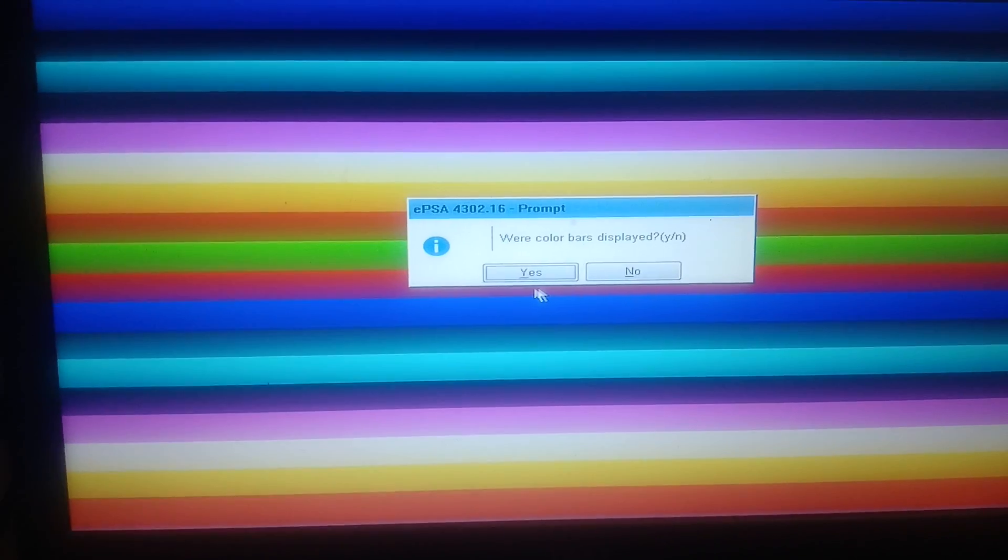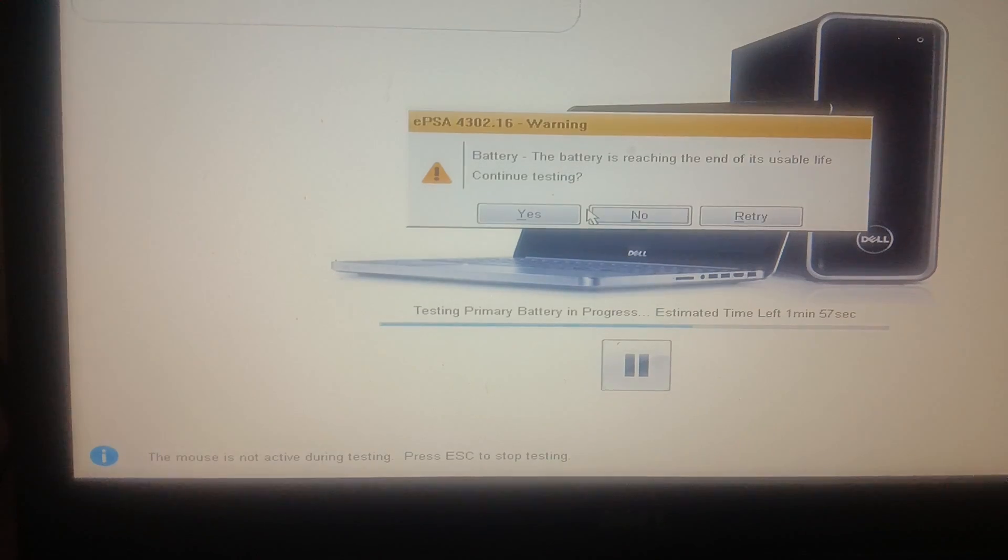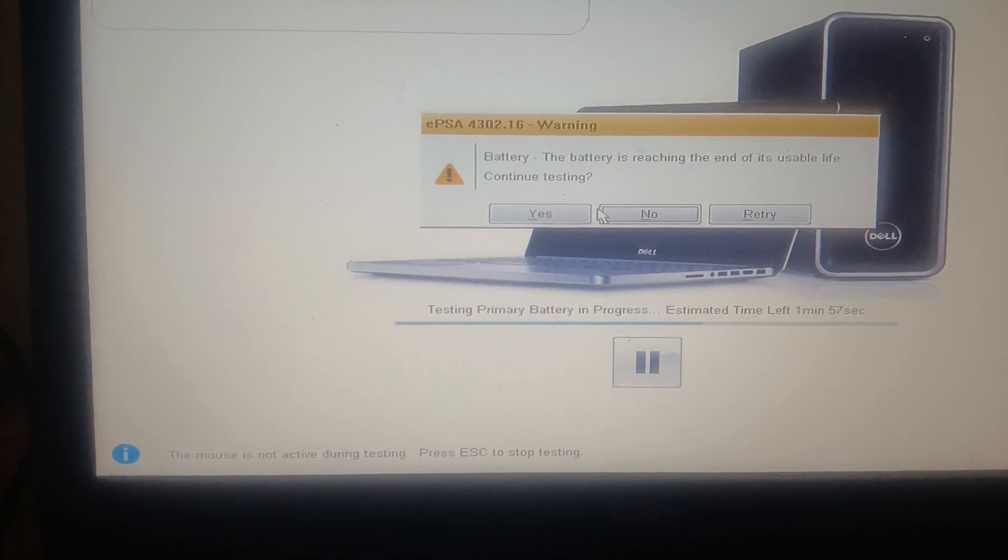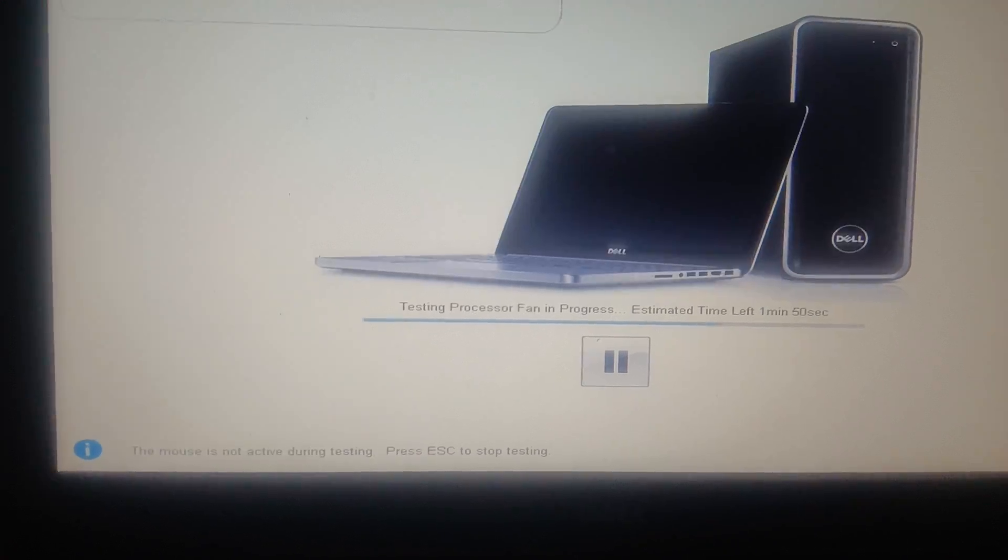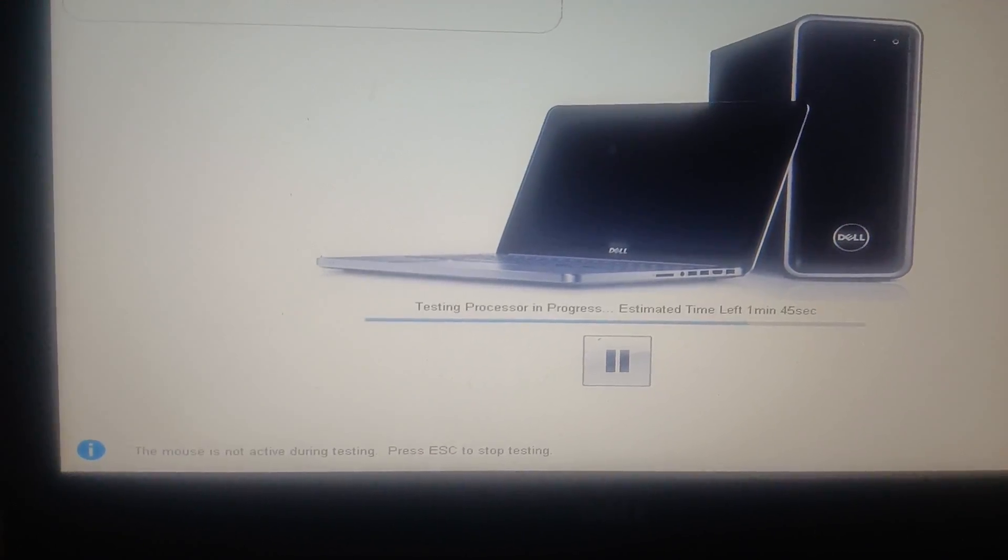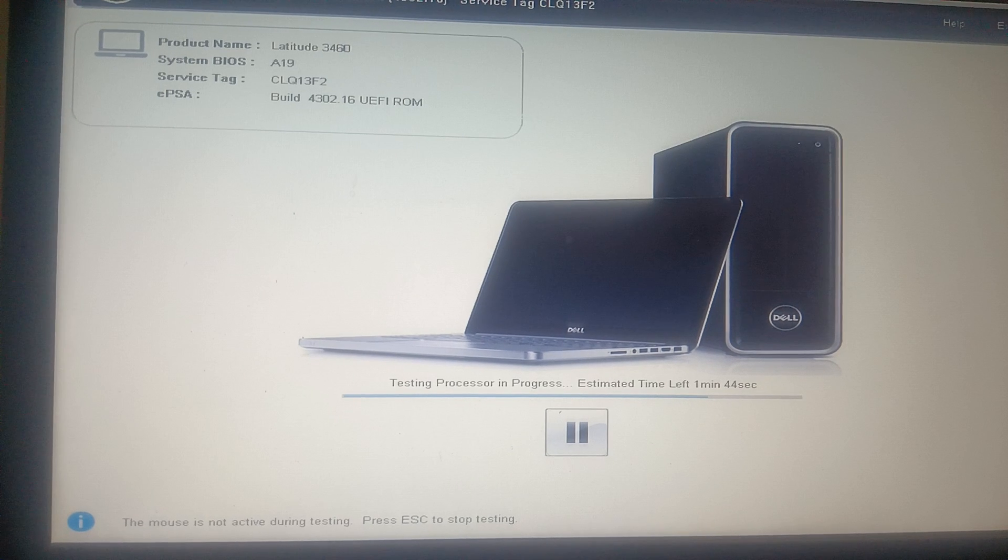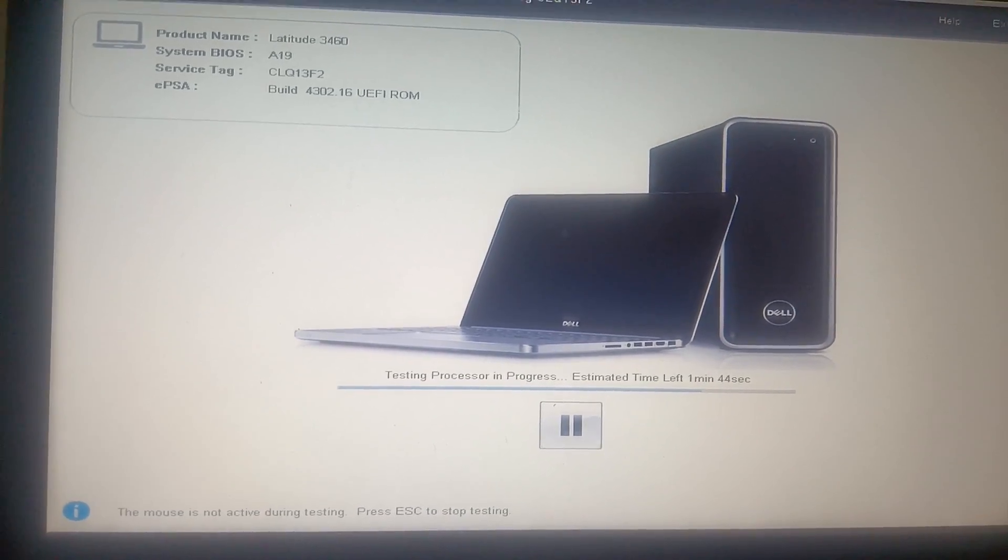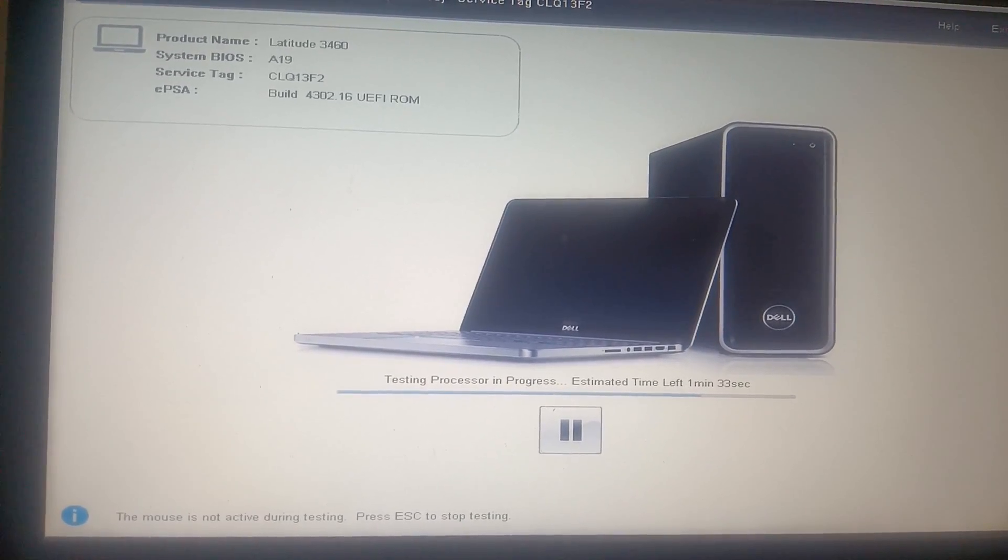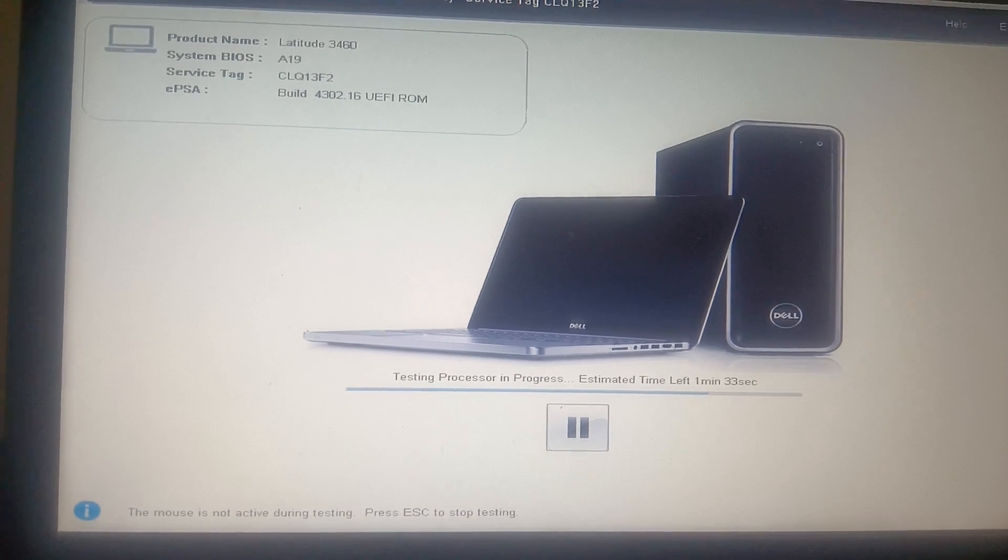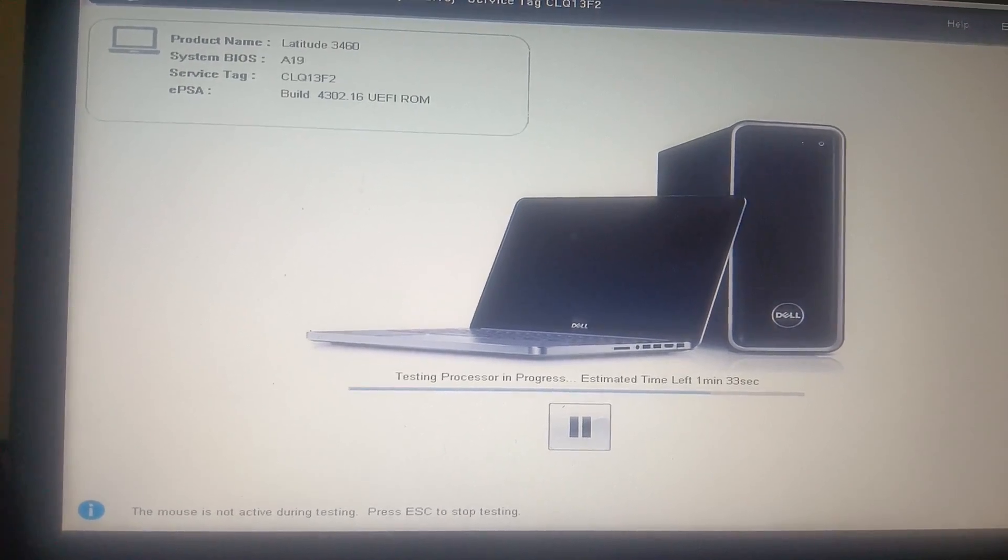Yes, we are able to see that the battery is showing some error. Now the processor fan is testing here, so let it run and make sure all the tests are passed here. If anyone fails, you have to replace that hardware, I mean the hard drive or the RAM.